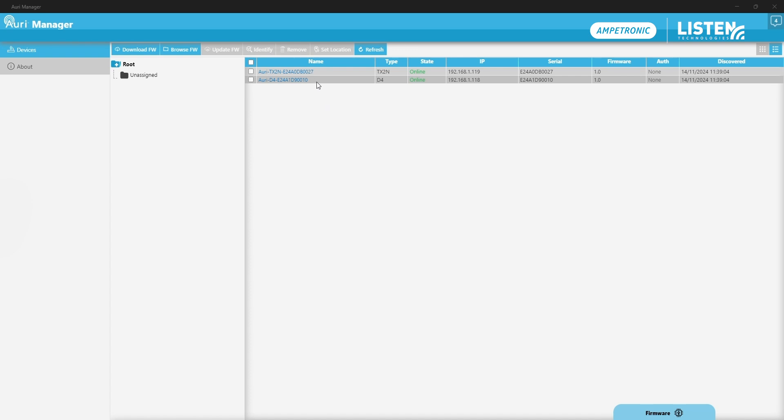Now we can see these devices are online, but I've not authenticated with them yet. The devices are named by model number and the serial number so that you can easily identify which ones you're planning to start configuring. I'm going to start with the transmitter, so I'm going to click on that.